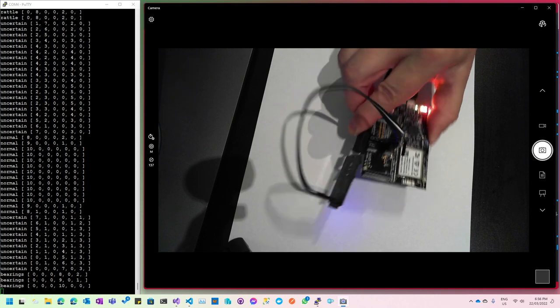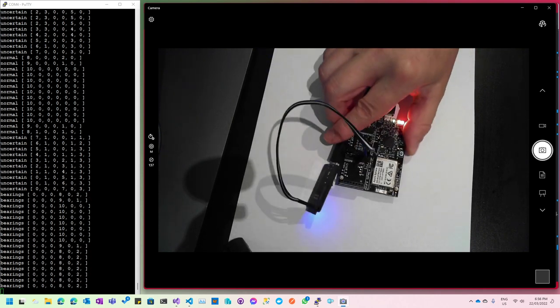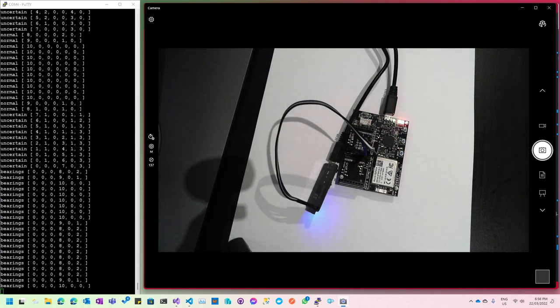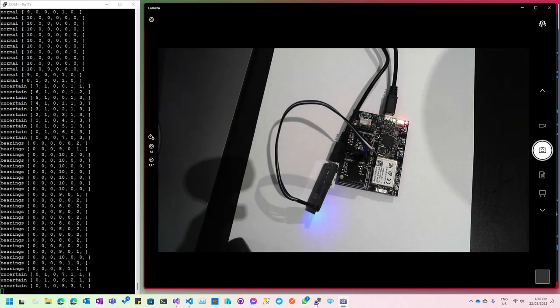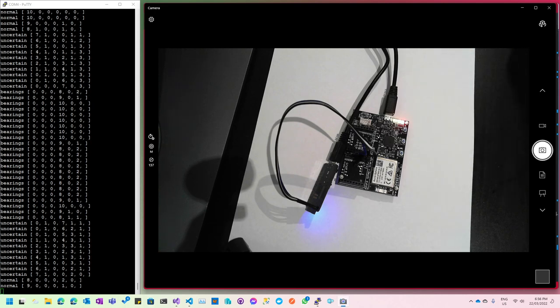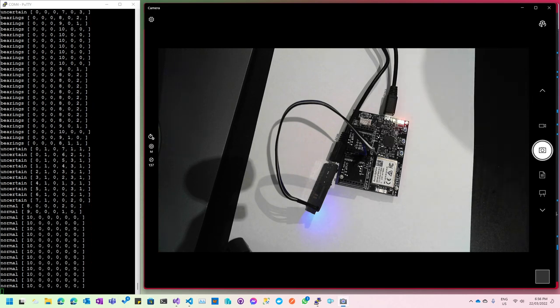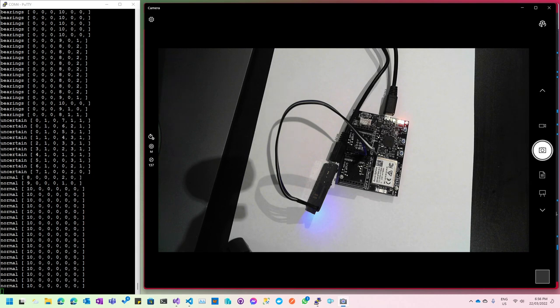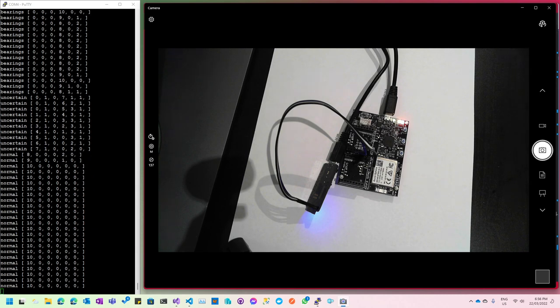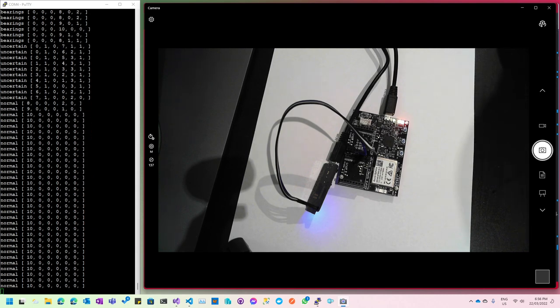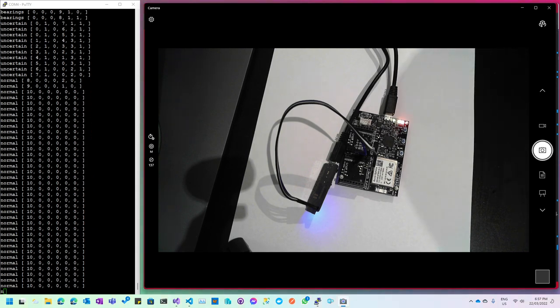Another gesture I defined was for bearings — this is what I defined for faulty bearings in the motor of an HVAC system. And you can see it's showing up 'bearings'. Because I put the board back down, it's gone back to normal operation again.